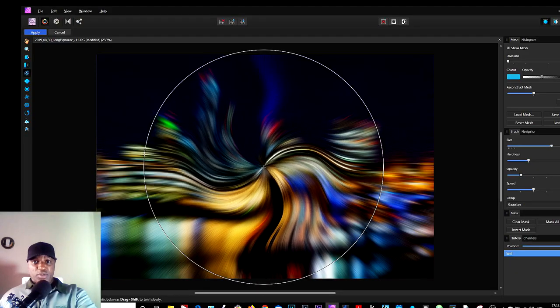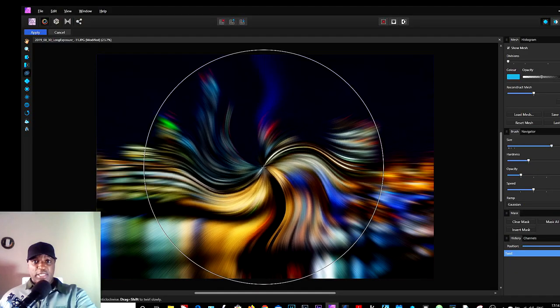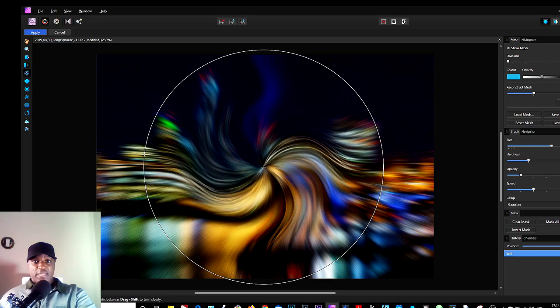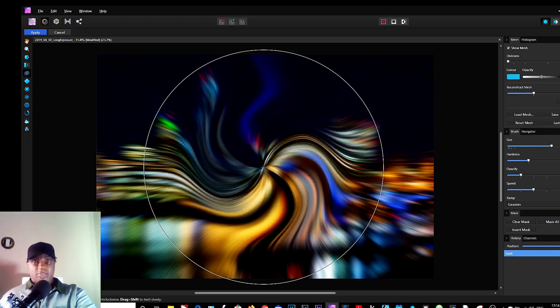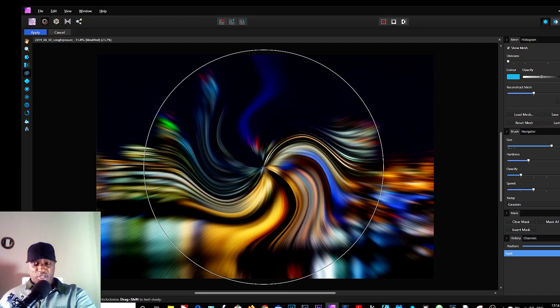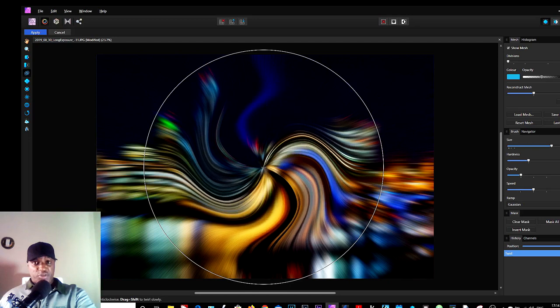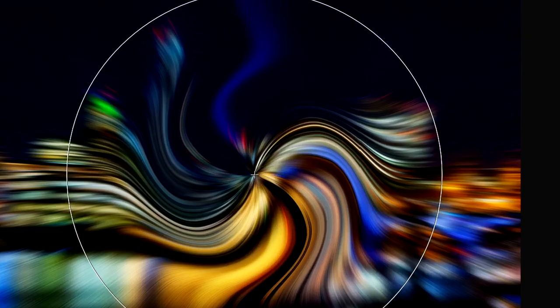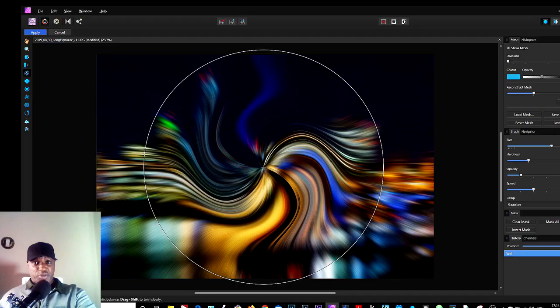So we just keep going to get the desired effect. As you can see, we're using a big brush, which is what we want to do. So I will stop right about somewhere like here and click Apply in the top left-hand side.